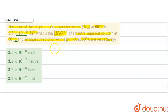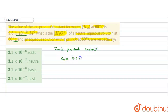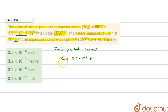The ionic product constant for water, KW, is given as 9.6 into 10 to the power minus 14 molar square. To find the concentration of H₃O⁺, we use: KW equals H⁺ concentration into OH⁻ concentration.